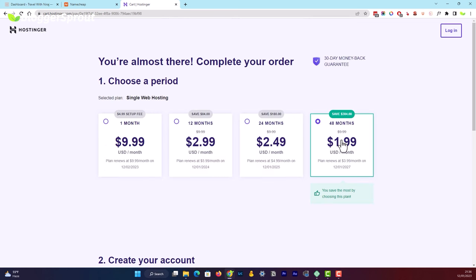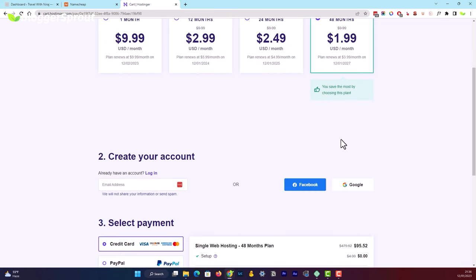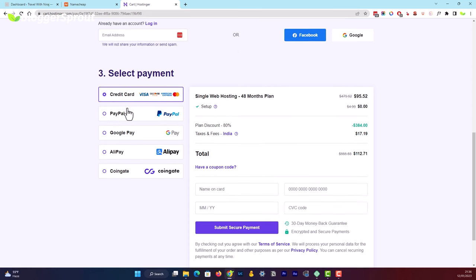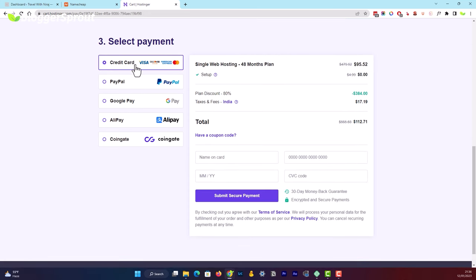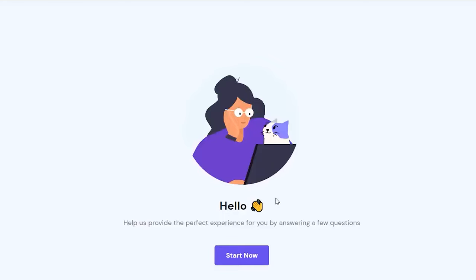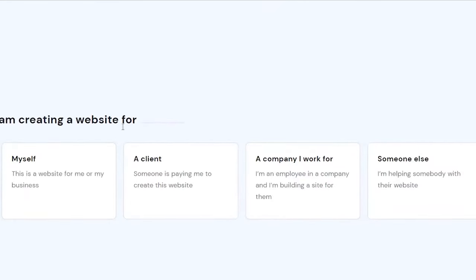After choosing your desired plan, scroll down and fill in your email ID, then choose your payment method — you can use credit card, PayPal, or any other payment gateway depending on your country. Fill in the details and click the 'Submit Secure' button. After successfully completing your purchase, you will get a confirmation email asking you to click a link to confirm your email ID.